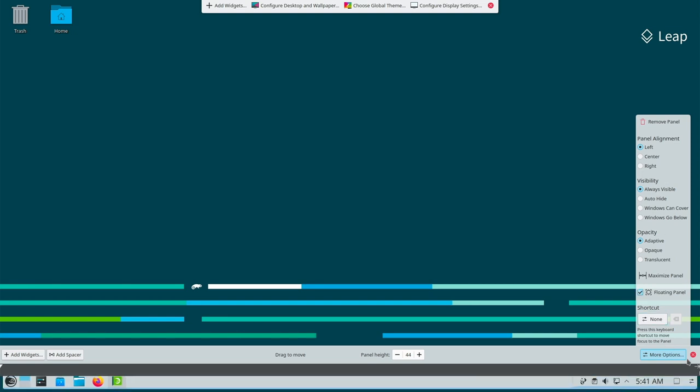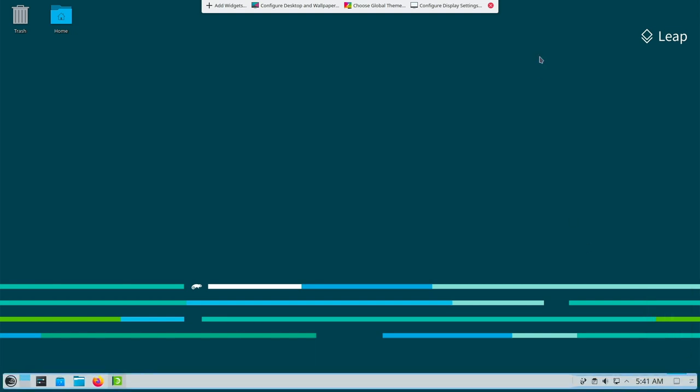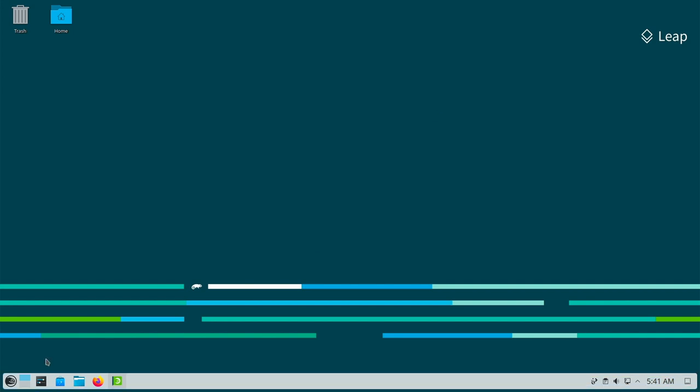Rolling means rolling. This means OpenSUSE Tumbleweed where there is always the latest of the new.